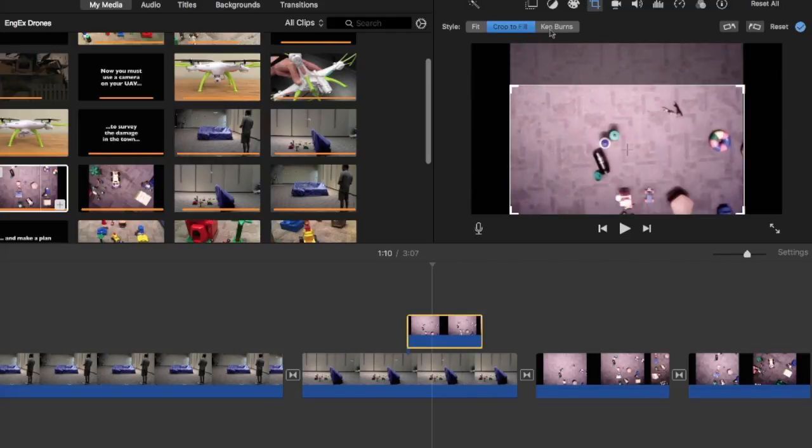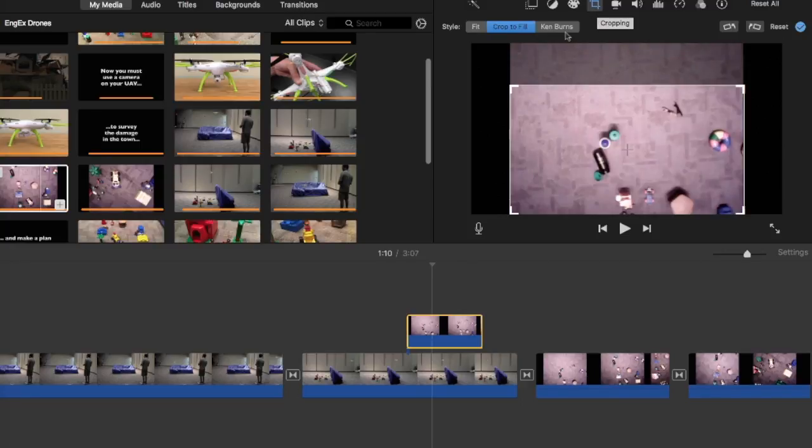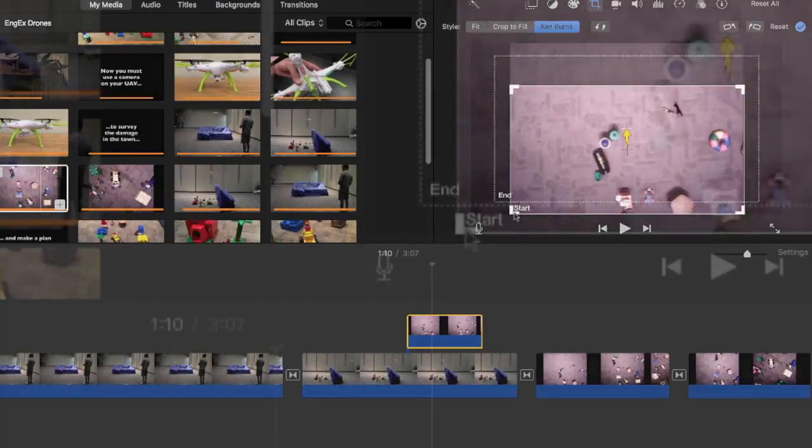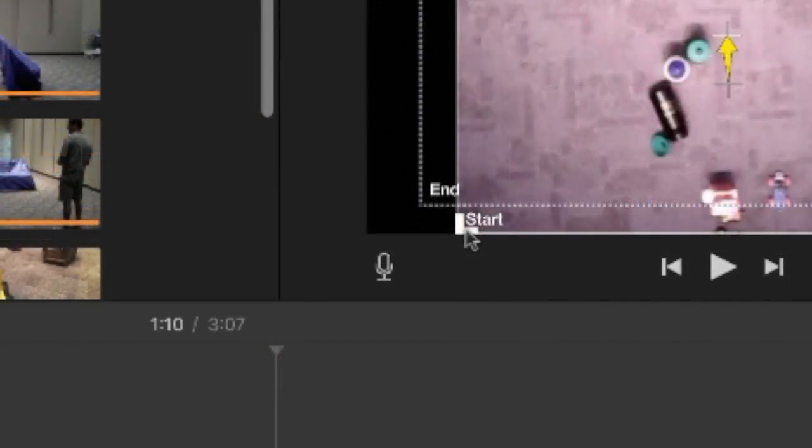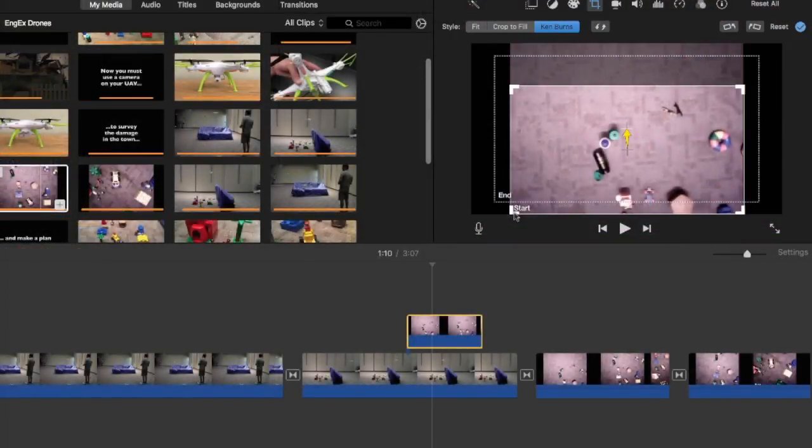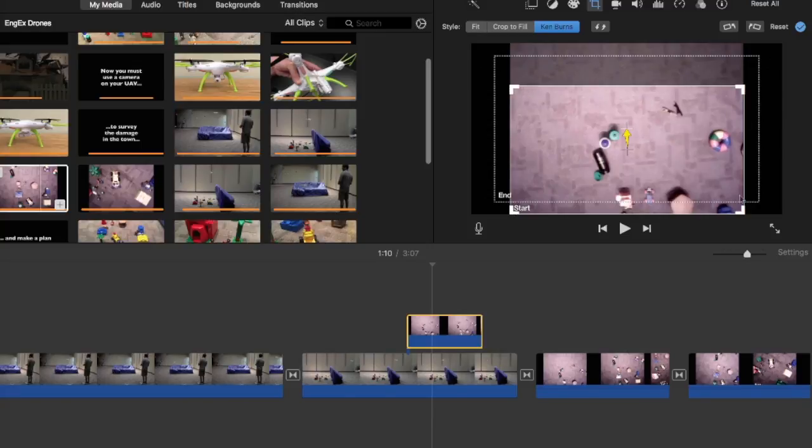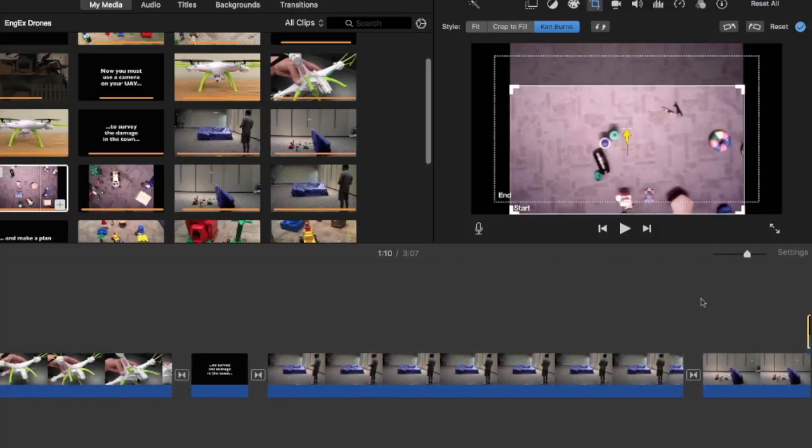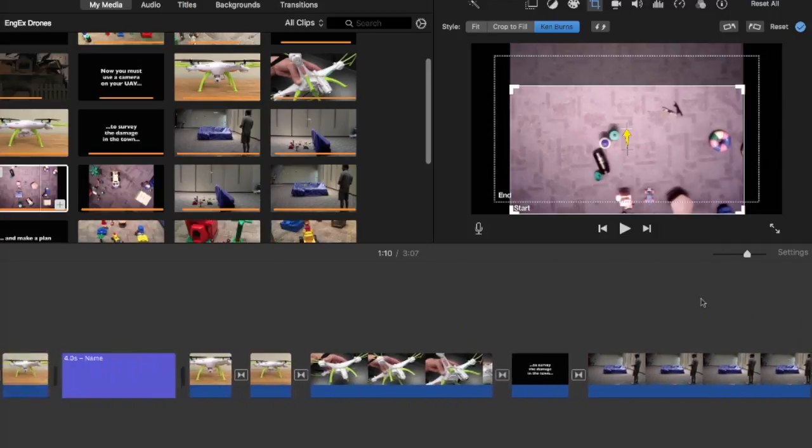If you click on Ken Burns under the Cropping tool, you're going to see two boxes. One that says End and one that says Start. And what Ken Burns does is it's a very popular effect. It starts with this clip at the beginning and it will end way out here showing some of the black. Now we don't want that. So let me find another clip. And let's just use the drone clip.